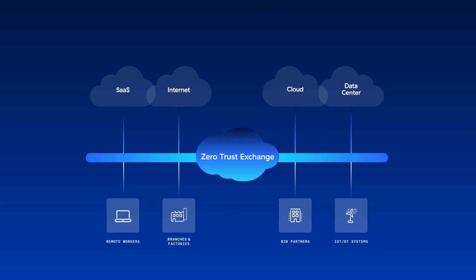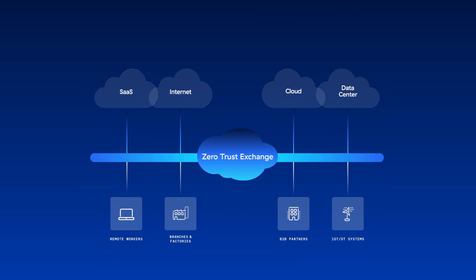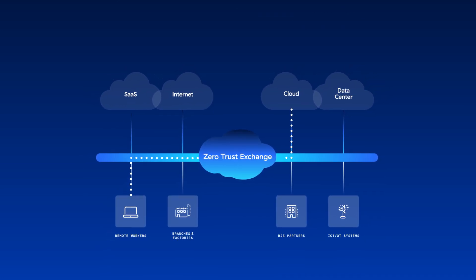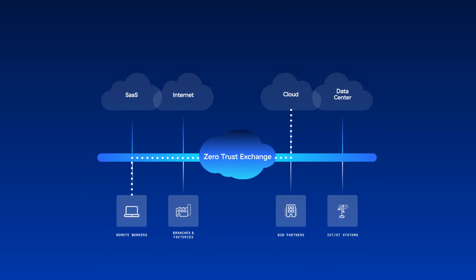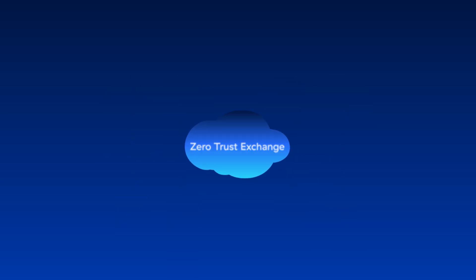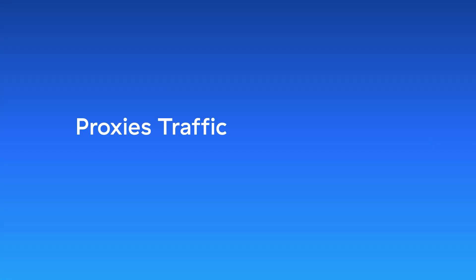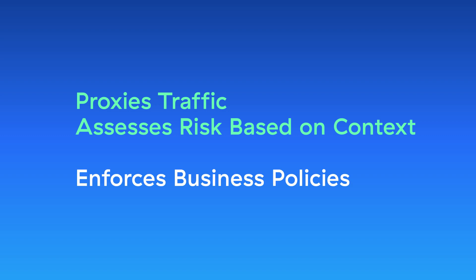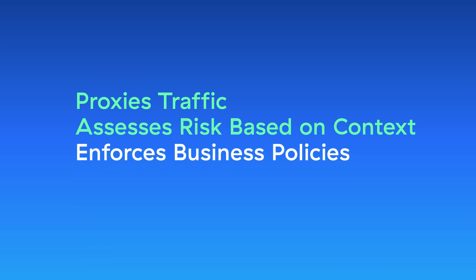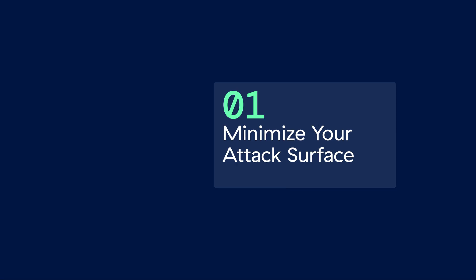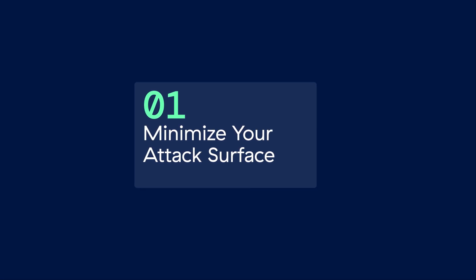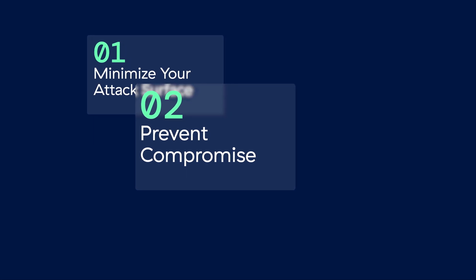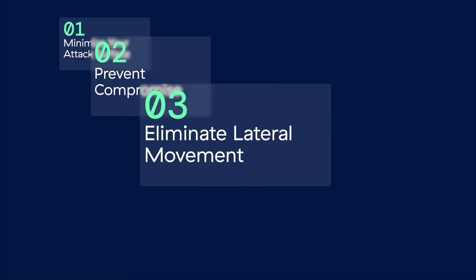The Zero Trust Exchange proxies traffic, assesses risk based on access context, and enforces business policies on a per-session basis. The platform delivers zero trust architecture as a service to minimize your attack surface, prevent compromise, eliminate lateral movement, and stop data loss.